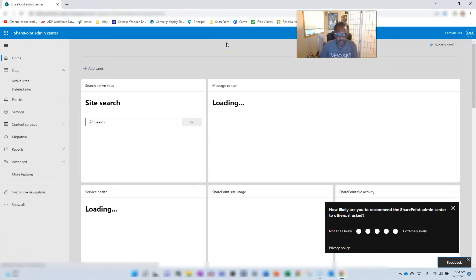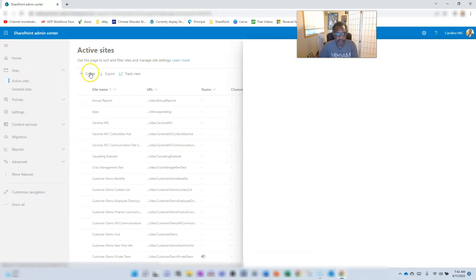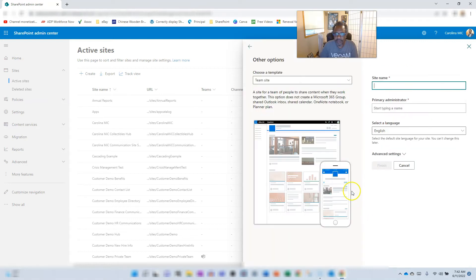Going to other options, I can create a new team site without a 365 group. That's what I want for this demo — I'm not trying to create extra groups. Team site, no Microsoft group — great, let's go.